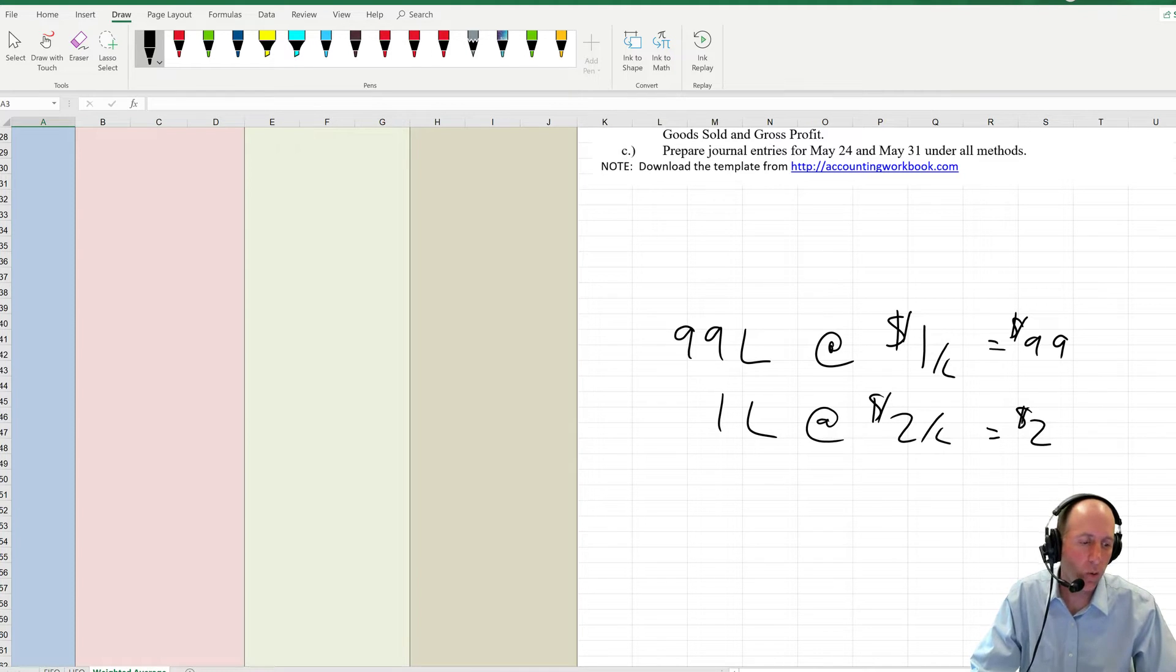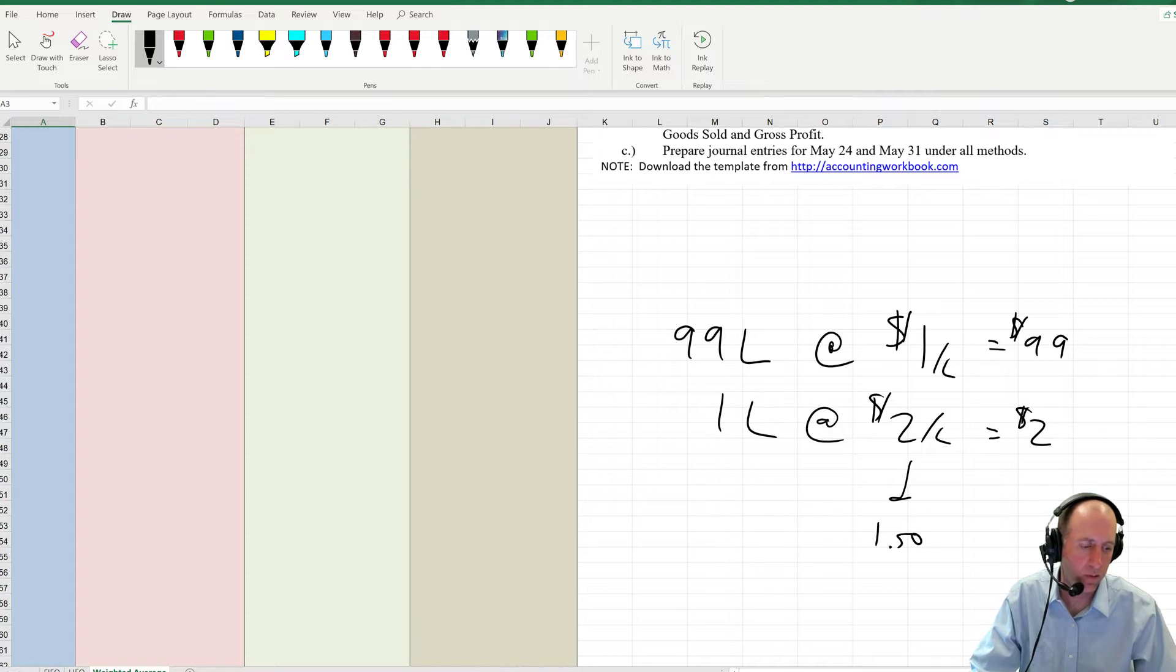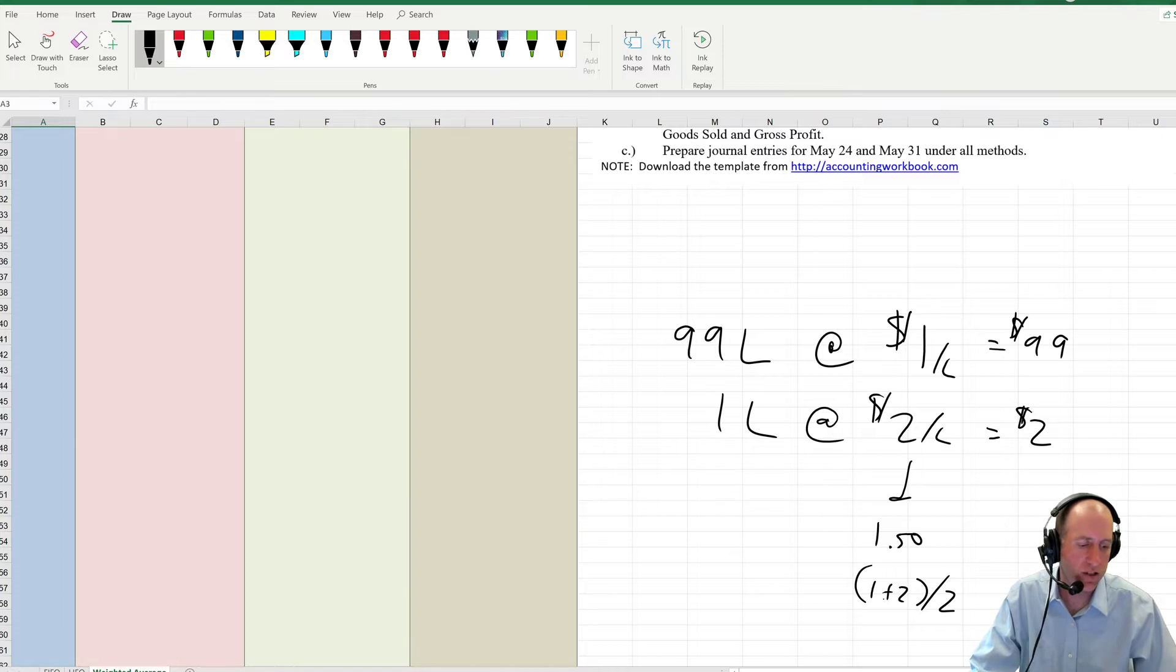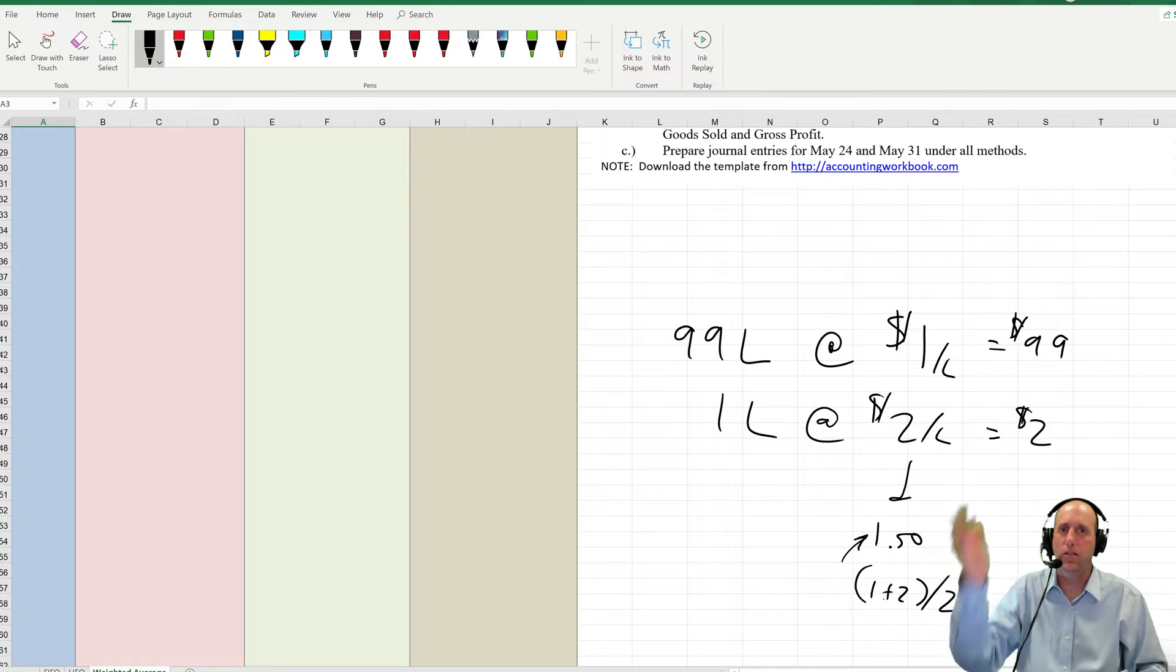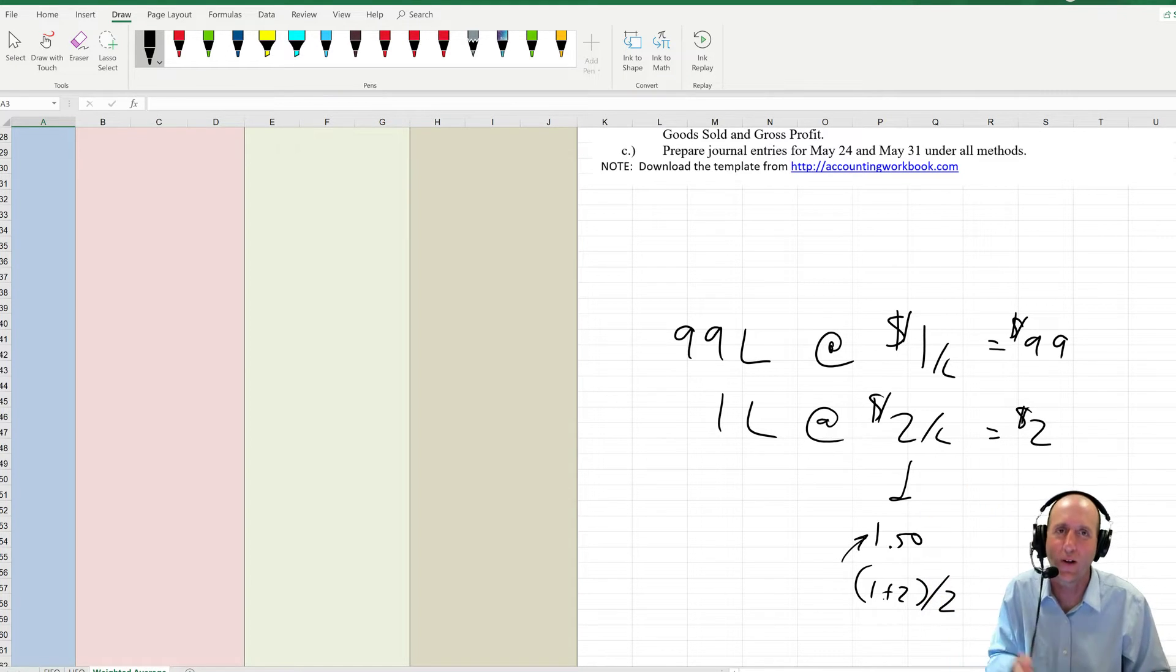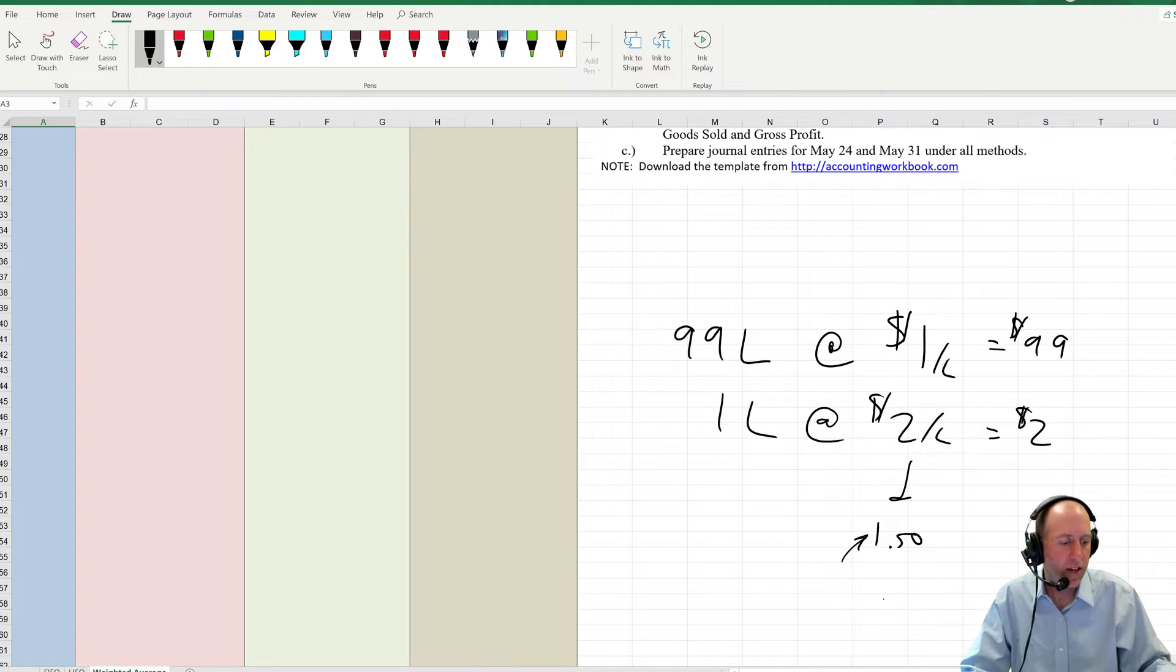I wouldn't say it's $1.50, the average between 1 and 2, 1 plus 2 divided by 2. I wouldn't say it's $1.50 because I've got some gas that's $1 and some gas that's $2, so I've got $1.50 on average as the cost of gas in my gas tank. That's a simple average.